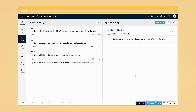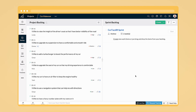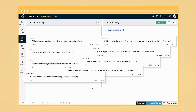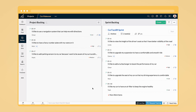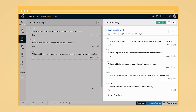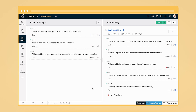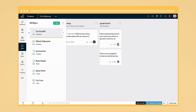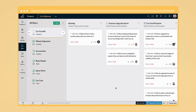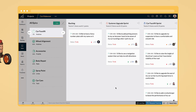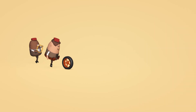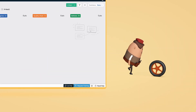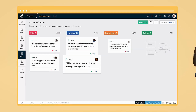You can create backlogs for your projects, break them down into sprints, and work on them iteratively. You can even create epics to group work items with a common objective, and the customizable scrum board lets you visualize your work through different stages.